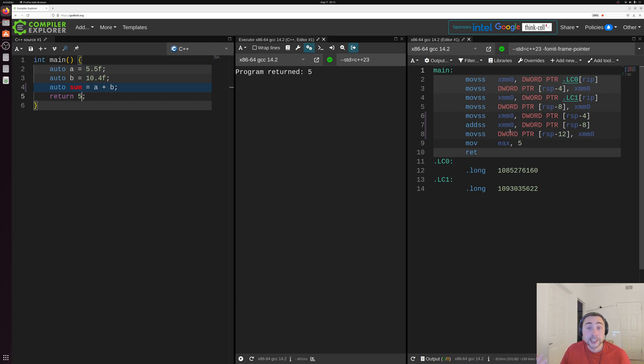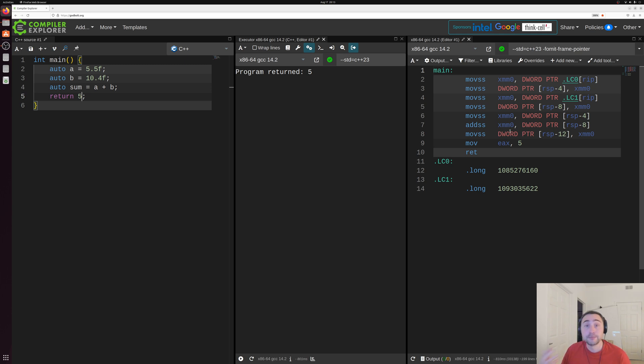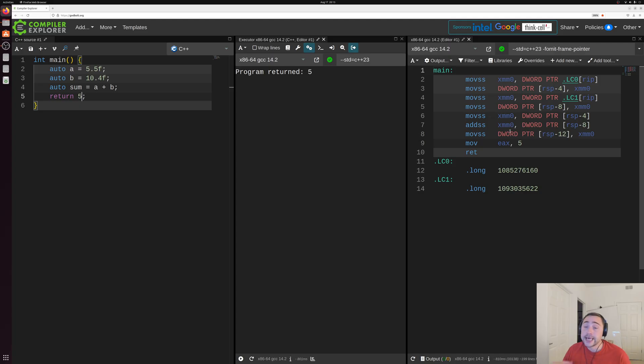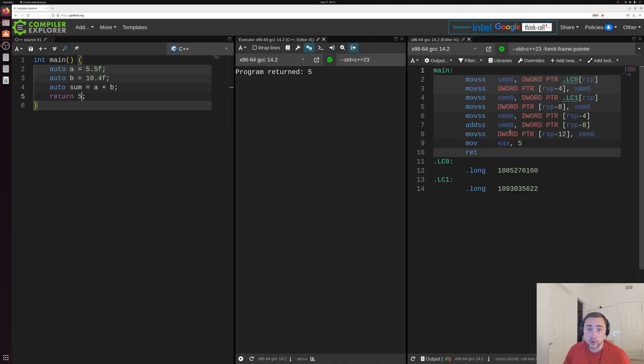Now, this is because we're currently compiling without lots of compiler optimizations. So there's a trade-off between compile time and the optimizations that we get here. And we'll be exploring that more in later videos.